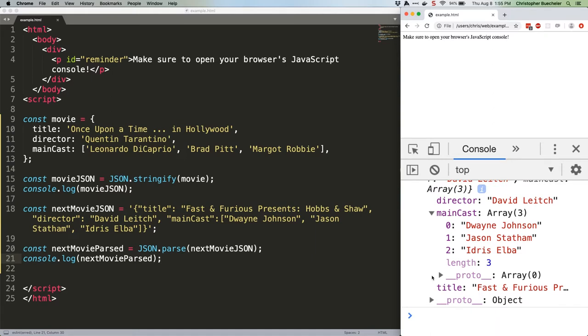This is immensely, incredibly useful for working with APIs, and if you're going to be doing that, JSON.parse and JSON.stringify will rapidly become your best friends.